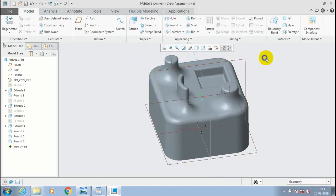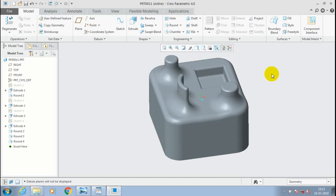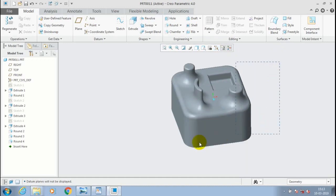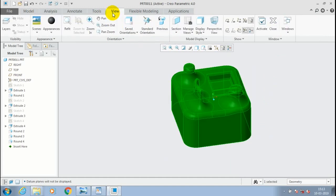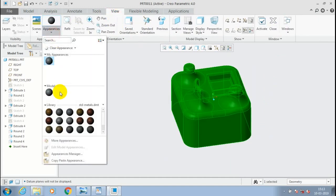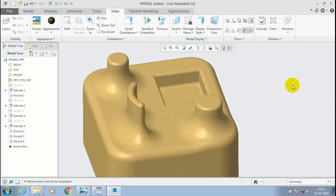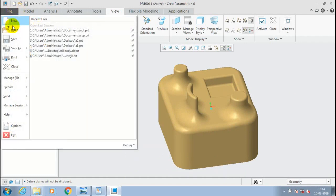You have to hide all the planes and axes for good visualization. Apply a different color for good appearance — go to View, select our component, and specify the color of appearance. Now we have successfully created the forming tool.